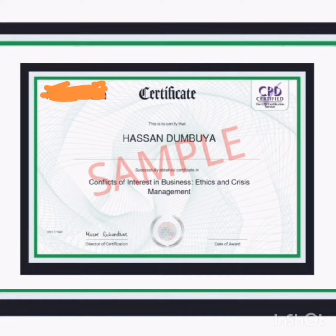Your responsibility is to know what information is confidential and protect it as if your job depends on it — because it does.